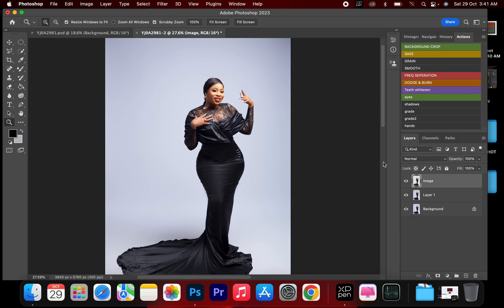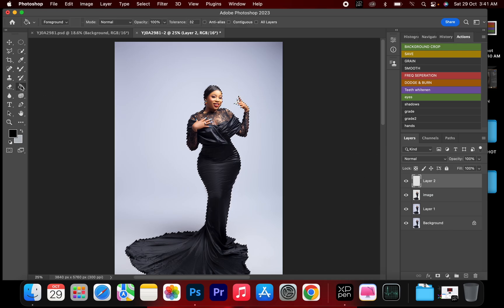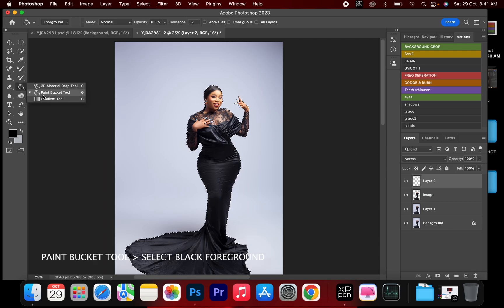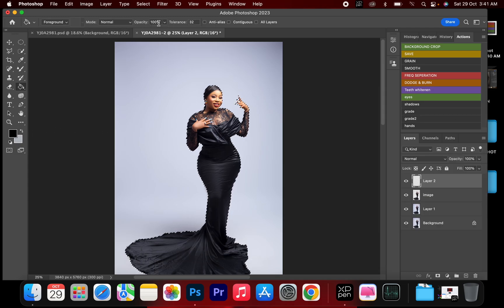Then we'll create our shadows. I'm going to create a new layer and go down to this image and Ctrl+click on the thumbnail — this icon here — and it's going to select the edges of the image. Then I'll go to Paint Bucket, choose black, make sure opacity is 100, and drop it inside the selected area.